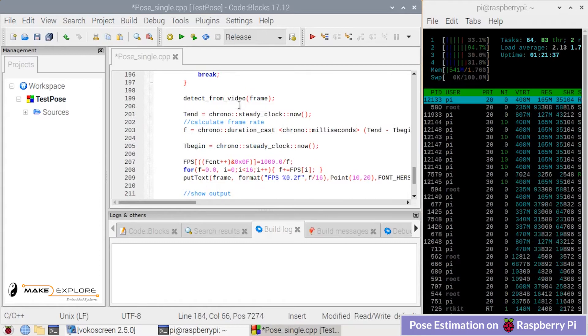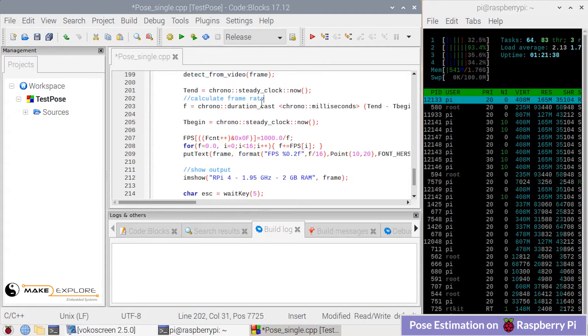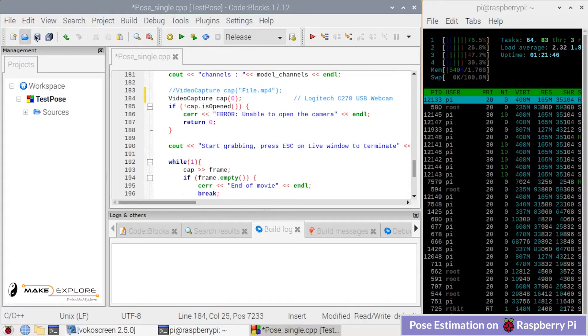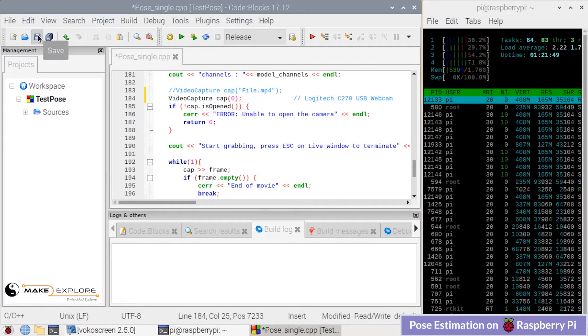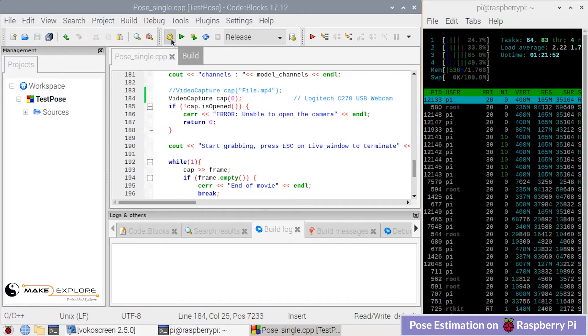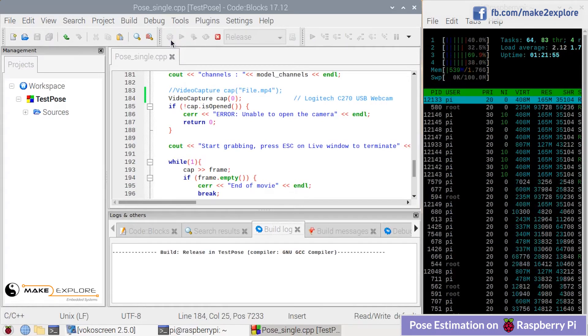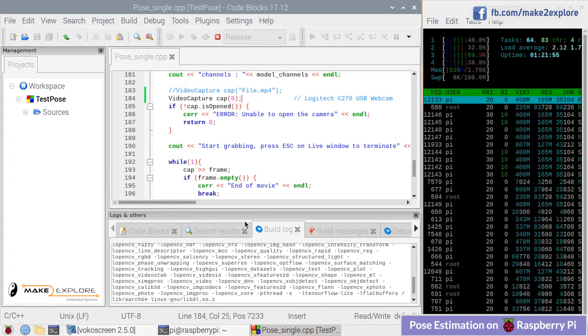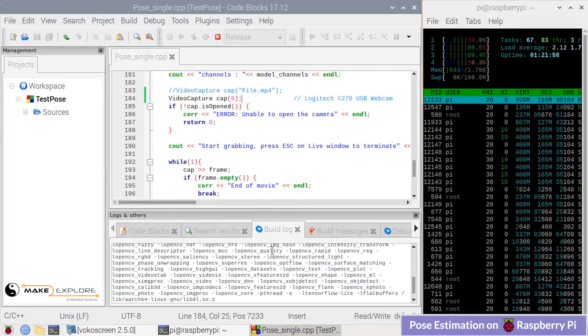Here the frame rate in FPS is calculated. Now let's save this code and then build or compile it. Here is the gear icon button to run the compiler. This will take some time to compile.